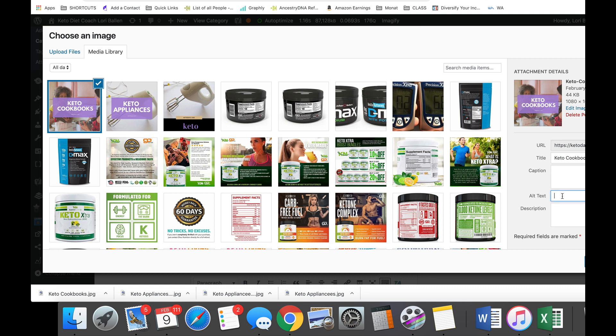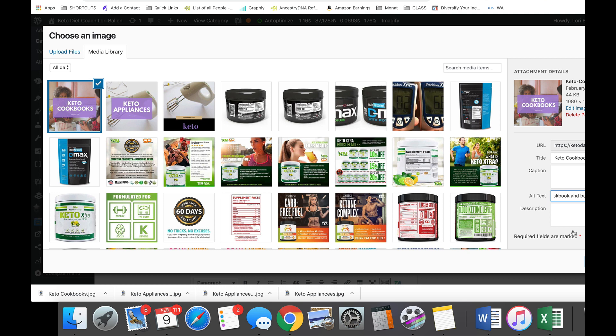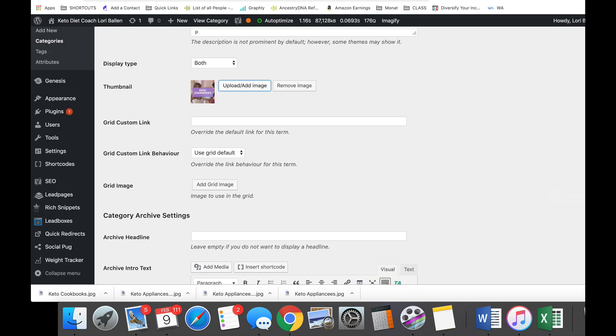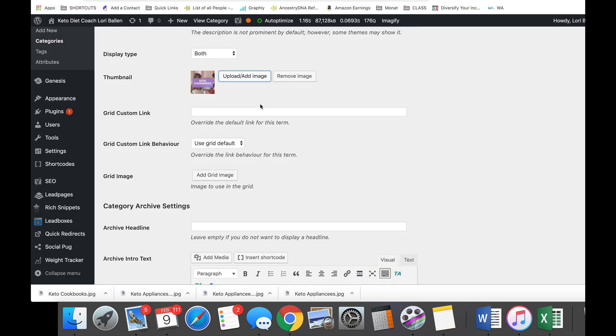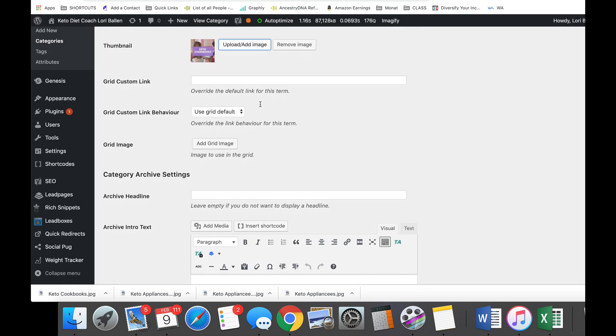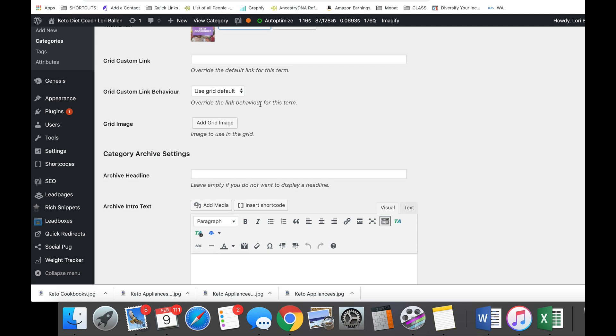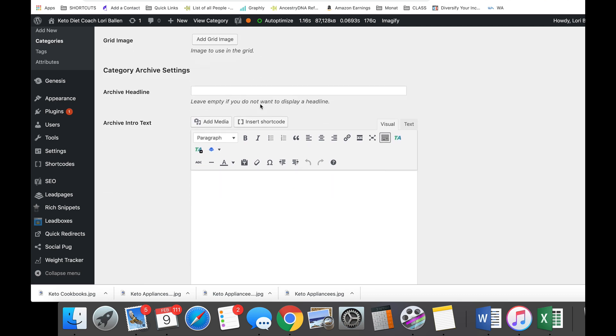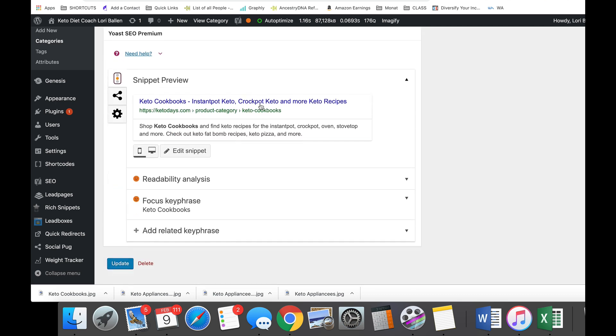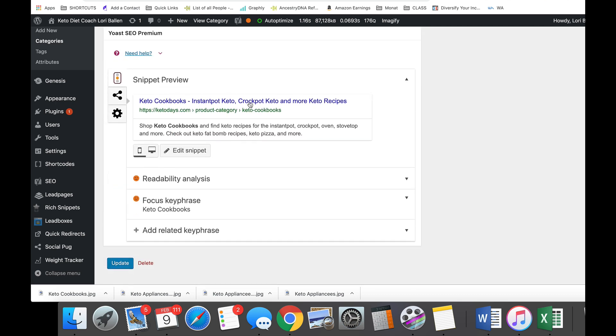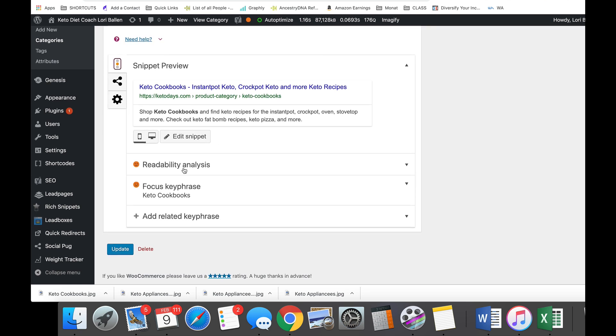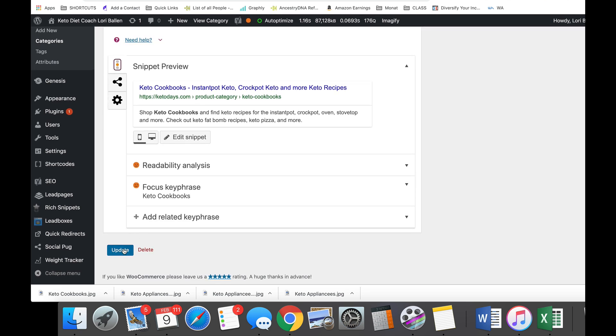Now I'm gonna put in a description for somebody that can't see the image: two young women are cooking in the kitchen, one is holding a bowl, the other is holding the keto cookbook, and both are smiling. Use image. And then I'm gonna make sure that my title, my slug, and my meta description look good for the search engines.